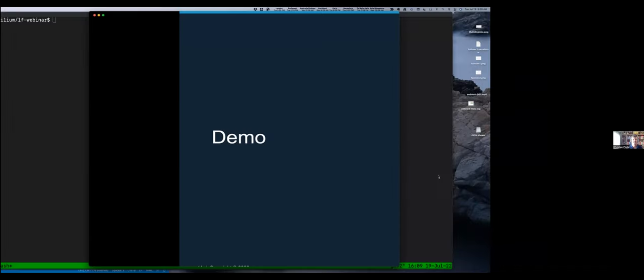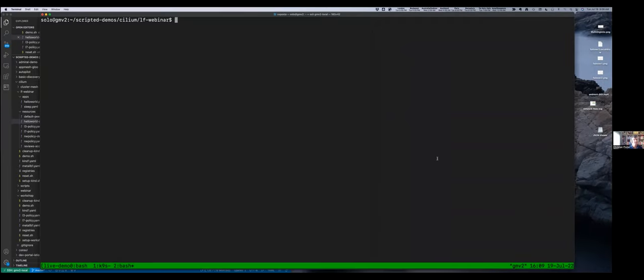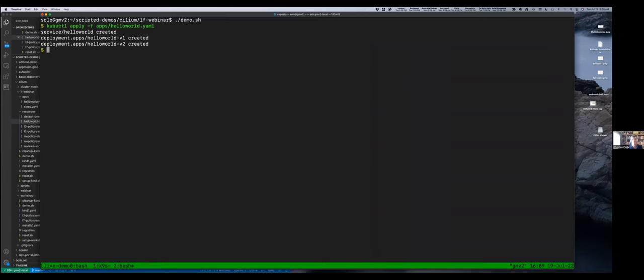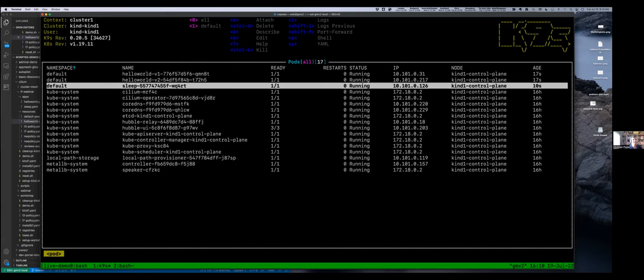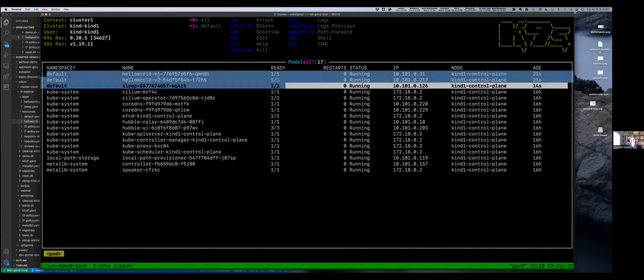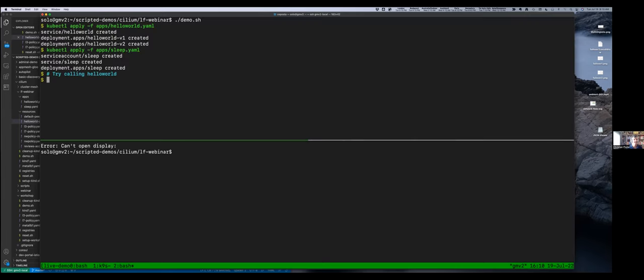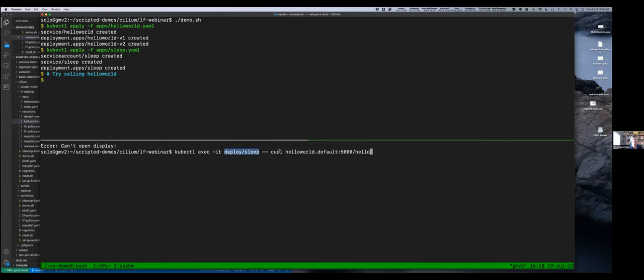We're going to look at a script running this live demo. First we're installing a couple of applications — a hello world application and the sleep application. We can see in our cluster that these were installed: hello world v1, hello world v2, and sleep. From the bottom pane we're going to make a call from the sleep service to the hello world service.